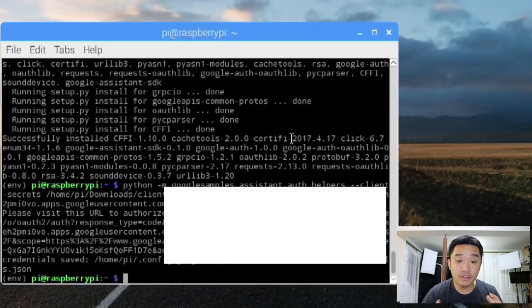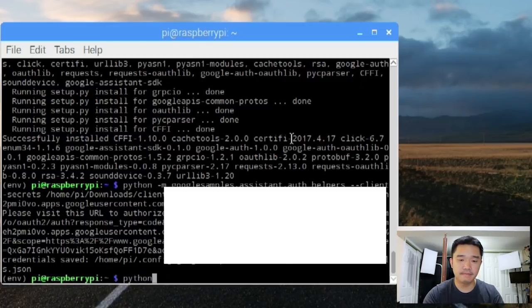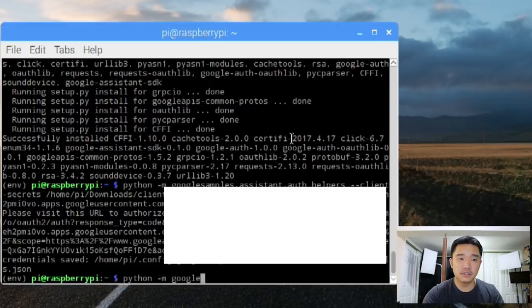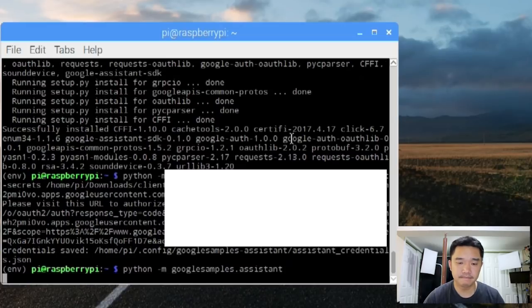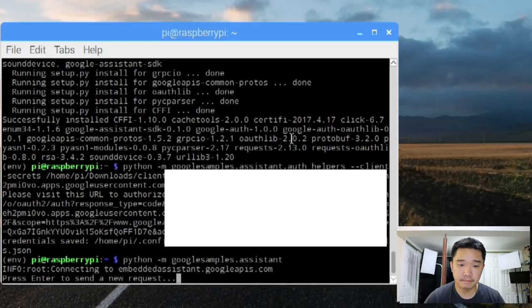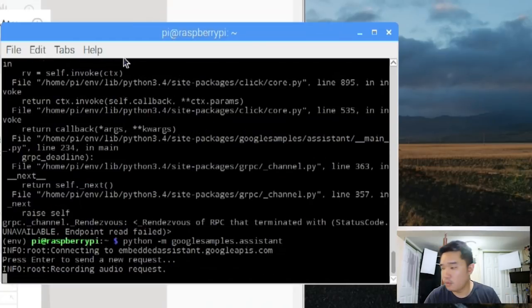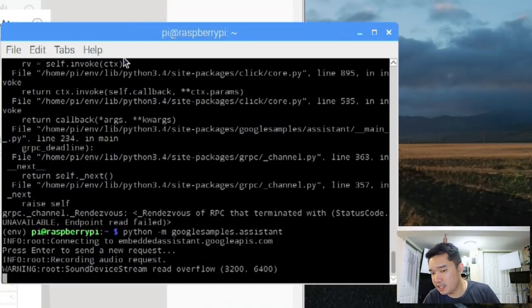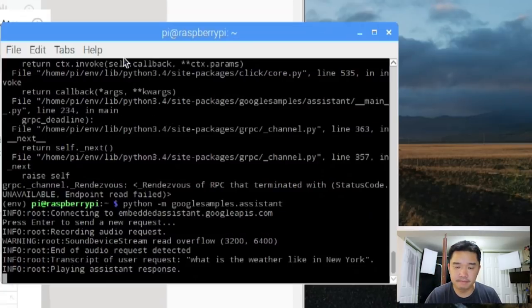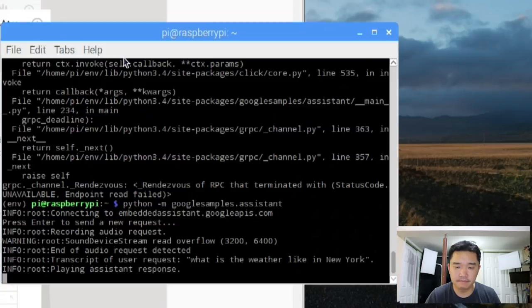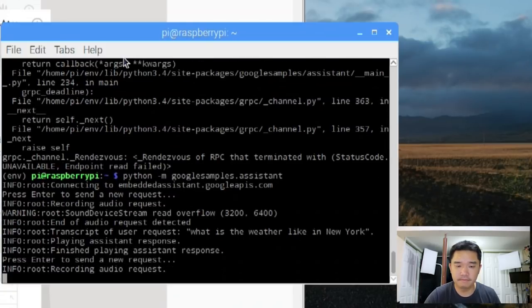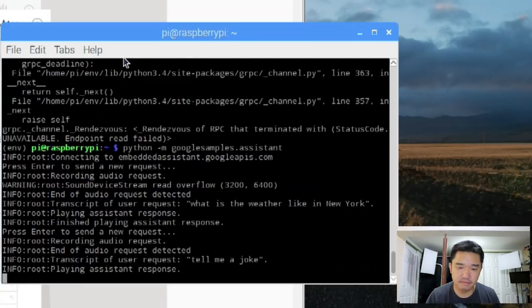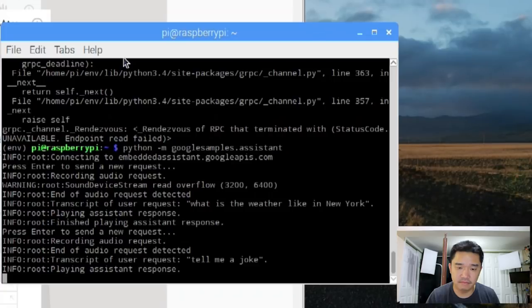Now next thing is to run the Google Assistant. So it's going to be python dash m google samples dot assistant. Here we have it. Let's give it a try. What is the weather like in New York? It's 64 with showers. The forecast tonight is 64 and partly cloudy. Tell me a joke. One joke coming up. What's the first thing a monster eats after he's had his teeth checked? The dentist.